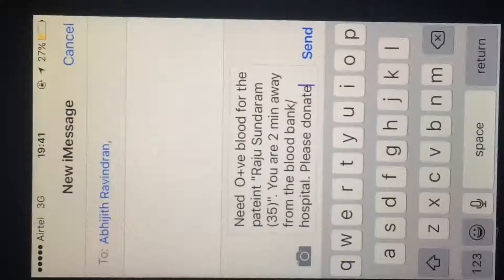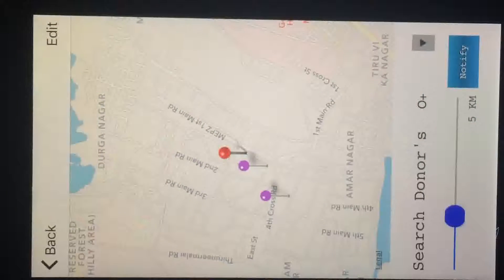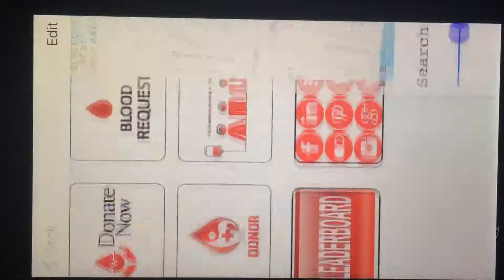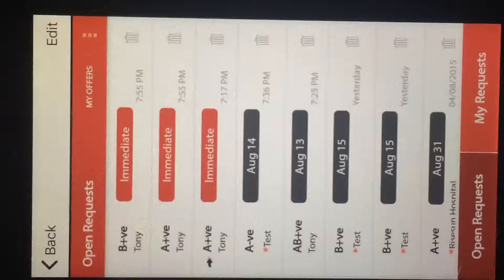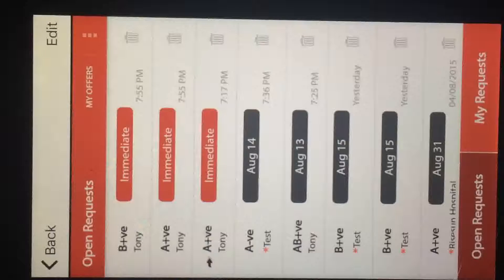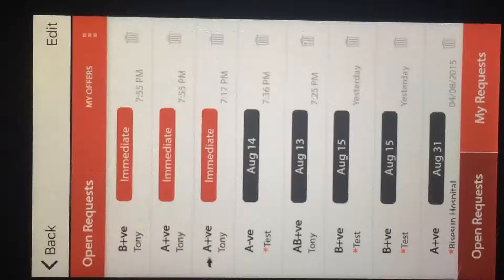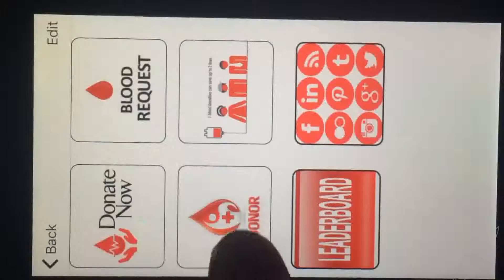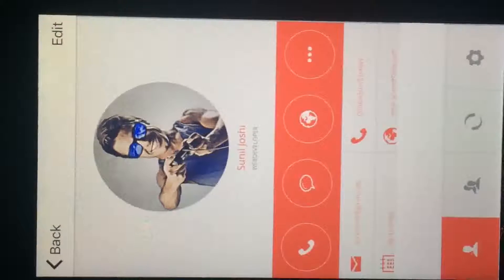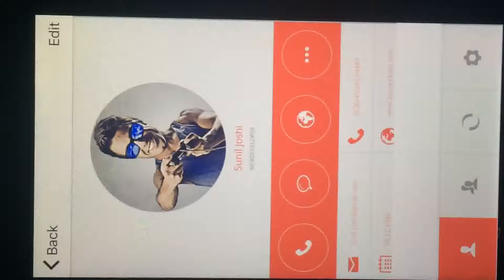We also have a Donate Now option. Using this, you can see patients who need blood right now or those who need blood at a later date, so you can plan accordingly. You can choose them by their blood group.